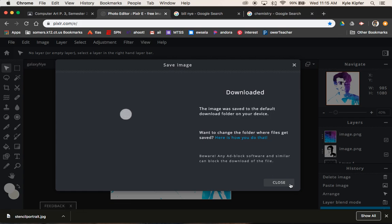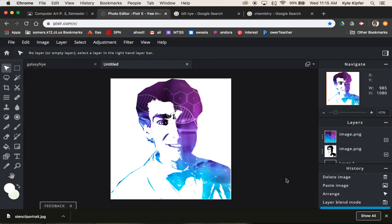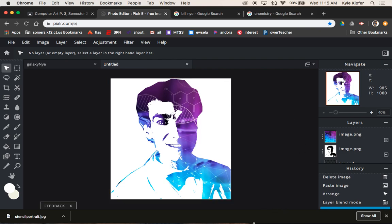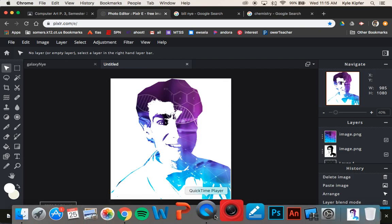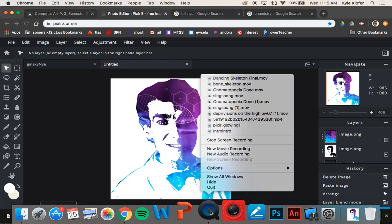And then we are good to go. So hope you guys have fun and lots of success with creating your own stencil portrait.